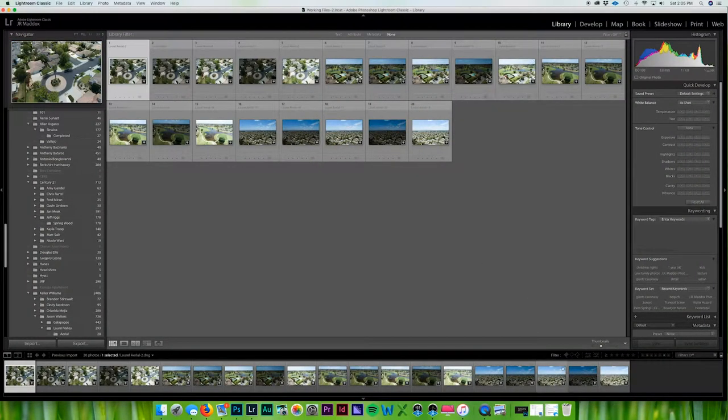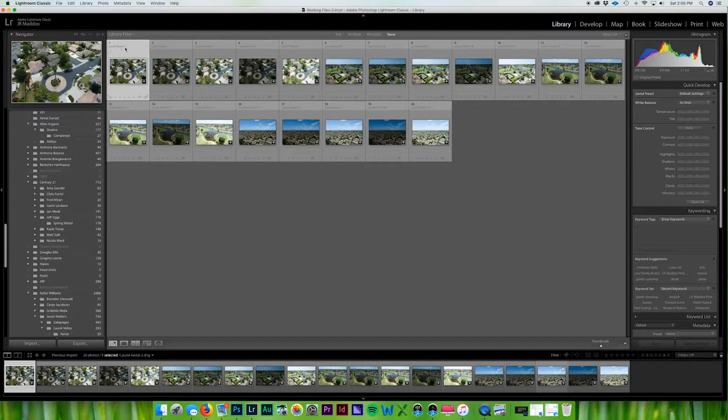And with that, as you can see the screen here, we can see all of our photos. And up here in the left hand corner you can see Laurel Aerial. So I actually really really like that - I probably should start doing that.